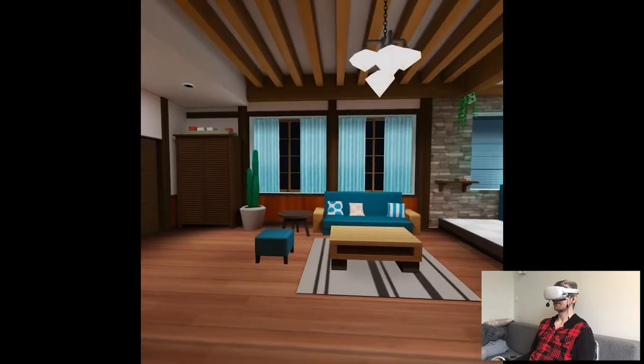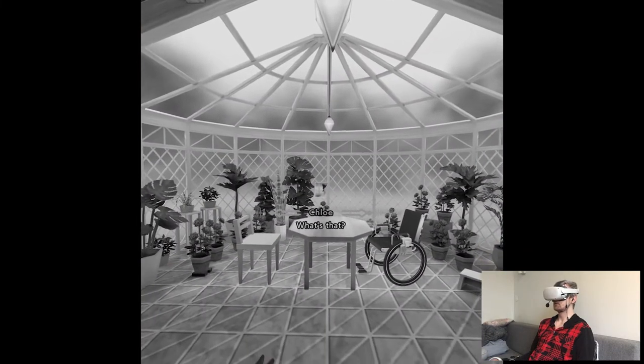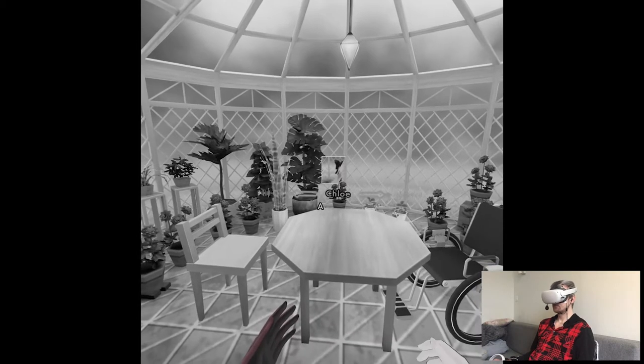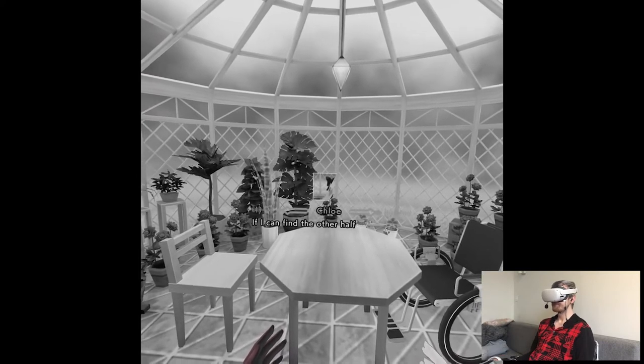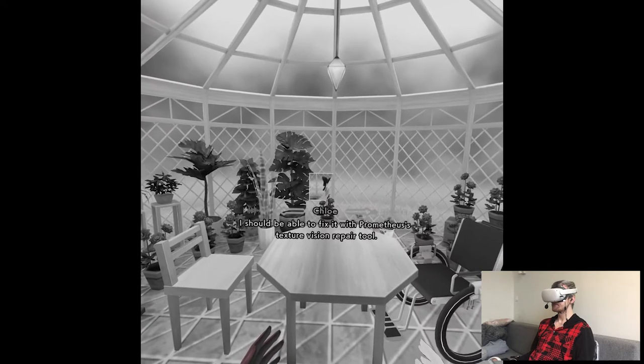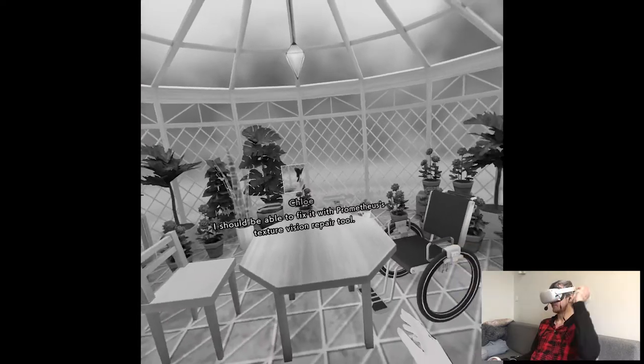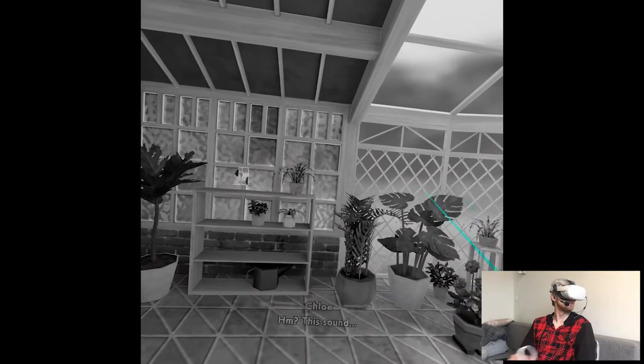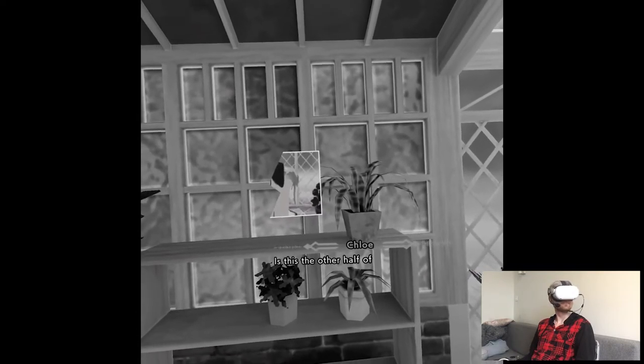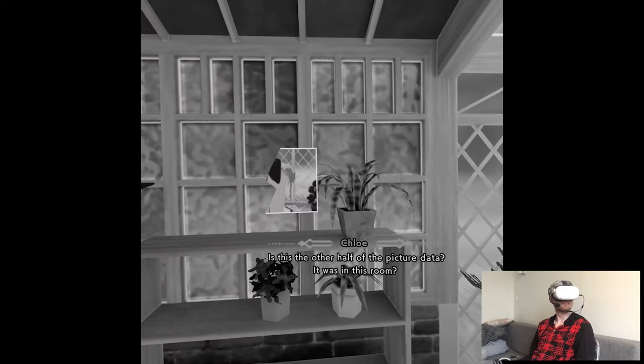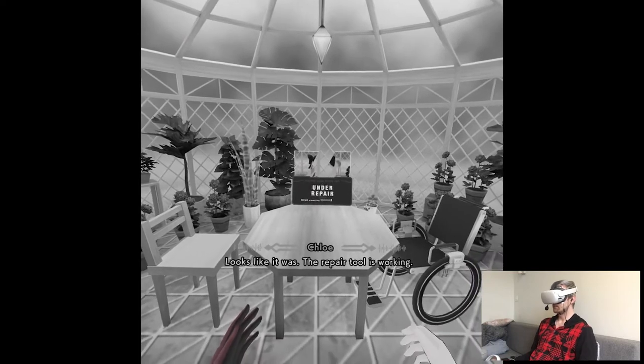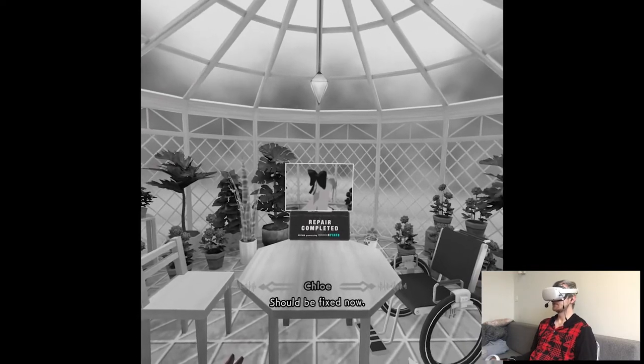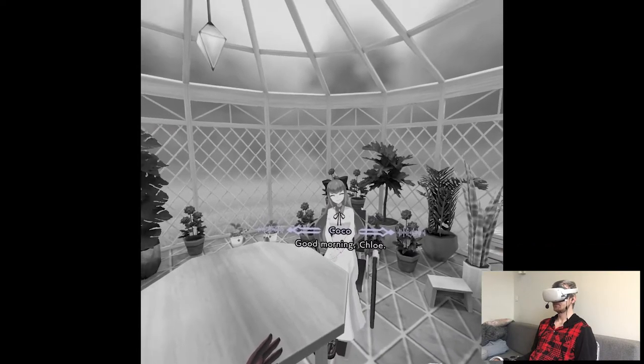Okay. So we're back at home, I'm assuming. A quiet room. What's that? Oh. Half of the photo in the memories? A picture? There's so much static. And I can only make out half of it. If I can find the other half of the data, I should be able to fix it with Prometheus's texture vision repair tool. It's obviously a photo of Coco because of her bow in the back of the head, but the sound. Well, that was easy. Broken data. Is this the other half of the picture data? It was in this room? Looks like it was. The repair tool is working. Should be fixed now. It's just a photo of her. What about it?